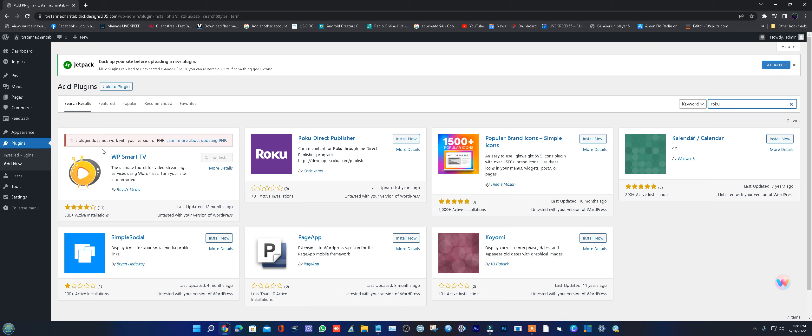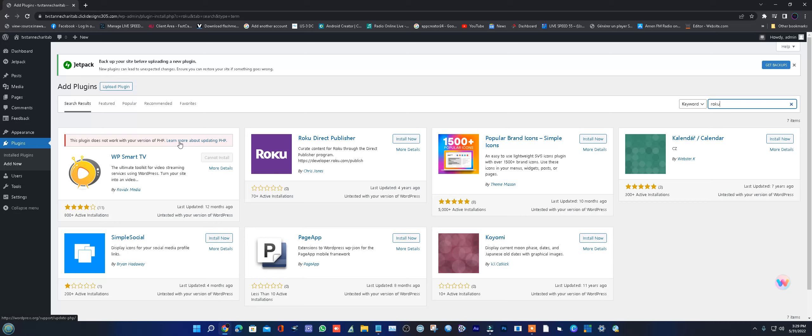When a new plugin doesn't work with your new PHP version, I will show you how to fix that.